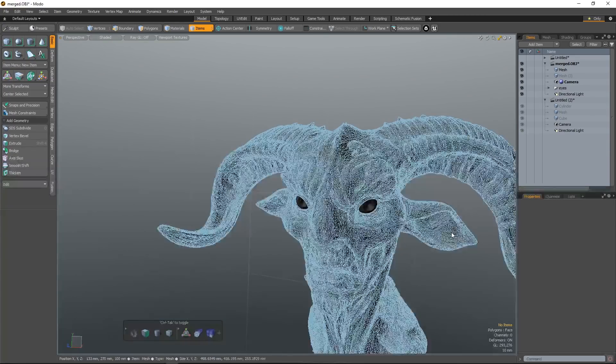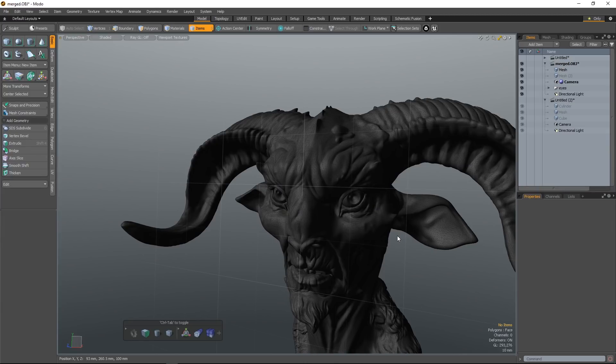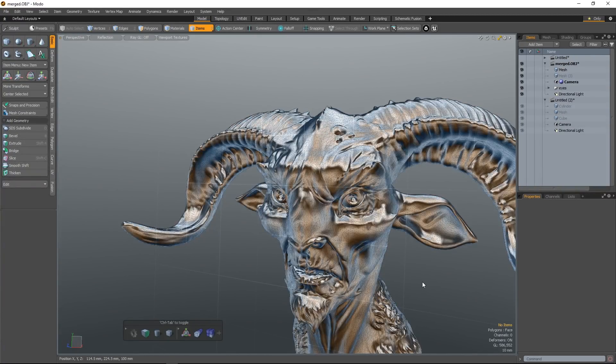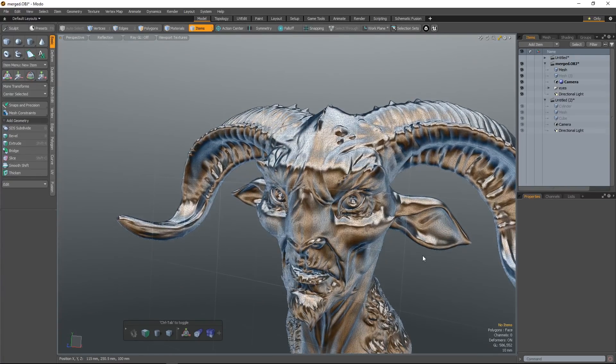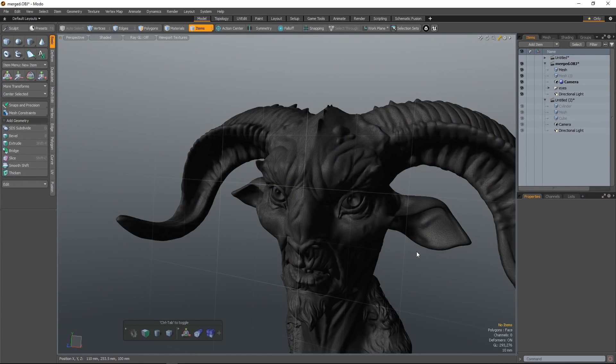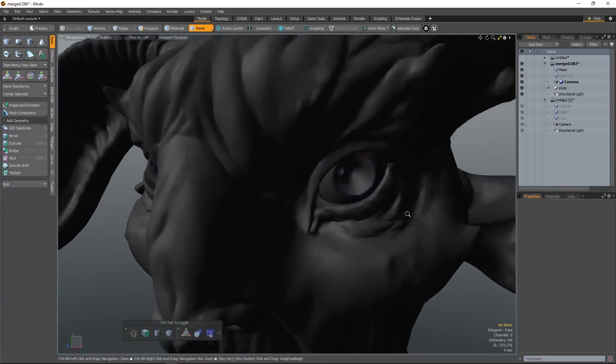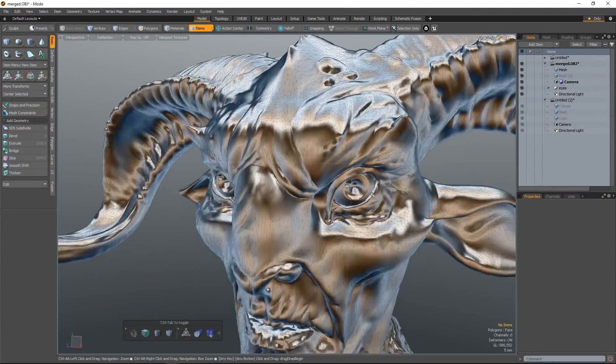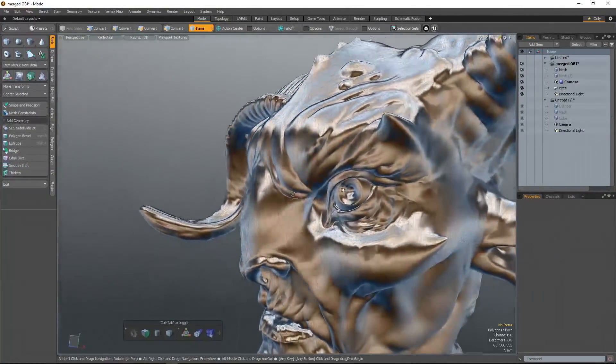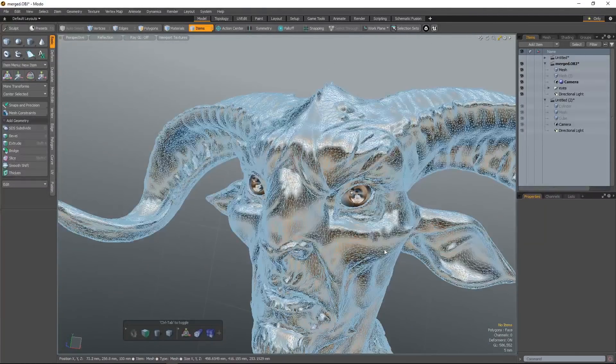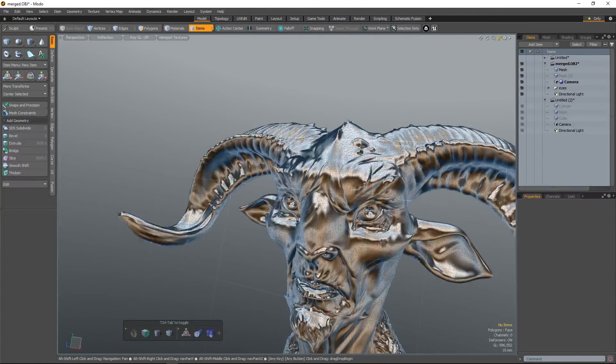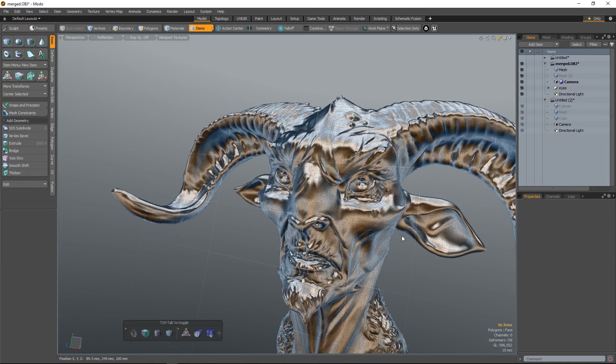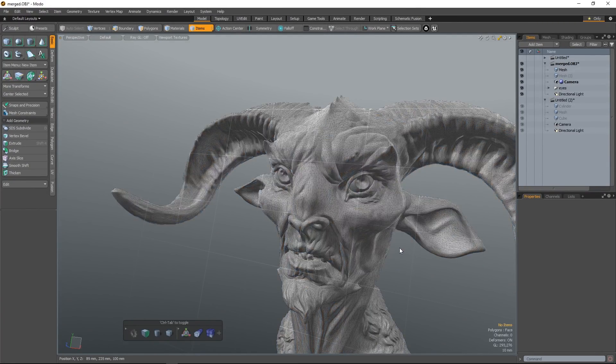This is really useful because you often want to change between reflection, so you can see your model in what it actually looks like with super reflections on, and between shaded. It's super useful because you can evaluate what it looks like in an environment where you need to see more reflections on it, particularly useful for hard surface.